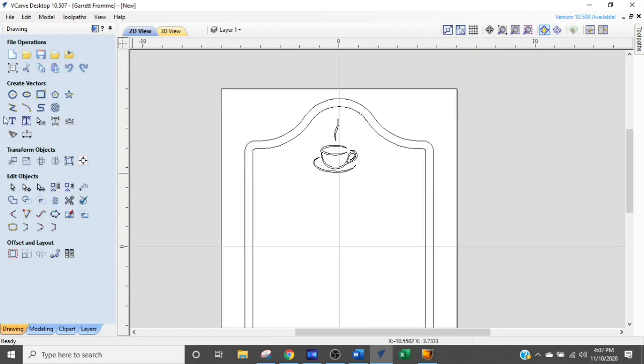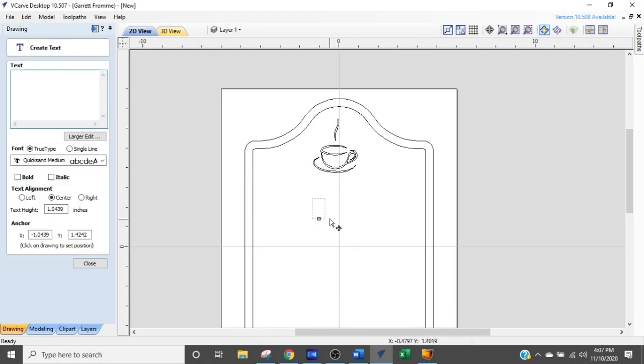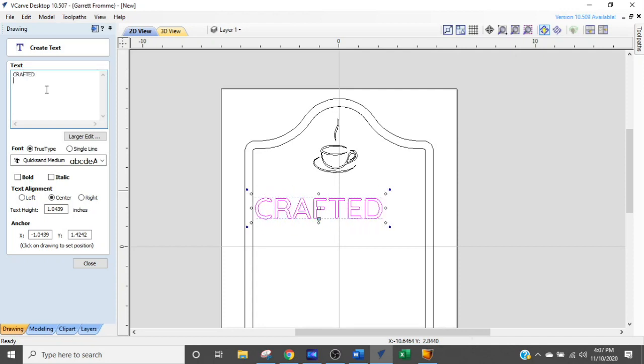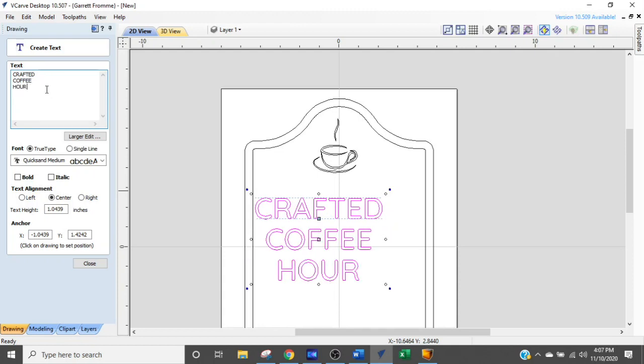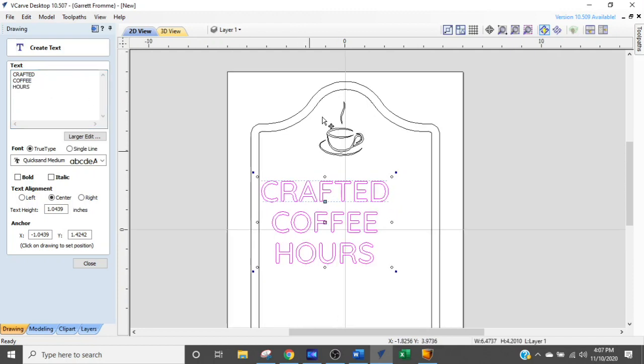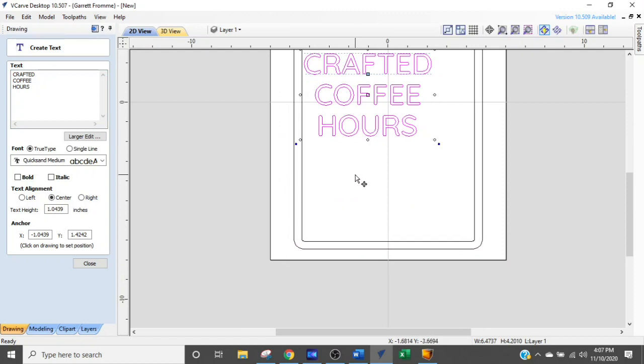All right, let's get some text on here. We hit our text button and it's going to pop that up. Let's see what kind of font we're using. We're going to say crafted coffee hours. And that looks good. We got that.